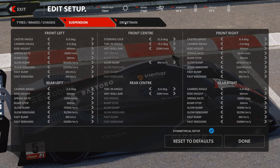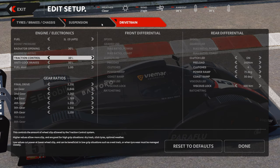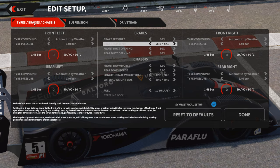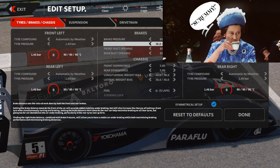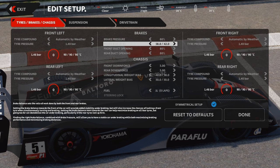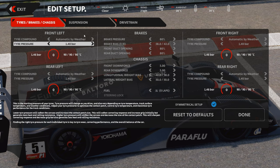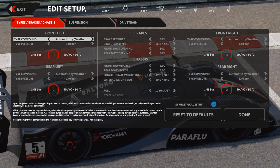Let's get into it. We're breaking it down by the tabs. The first tab is tires, alongside brakes and chassis. We'll get into the suspension and drivetrain in future episodes. We need to start focusing on what we're looking at here and what all this information means, starting from the top left.